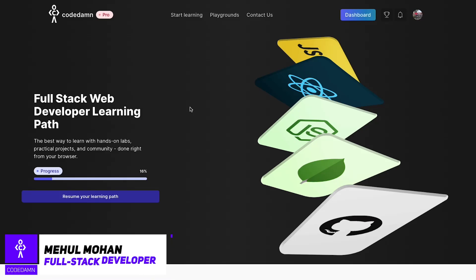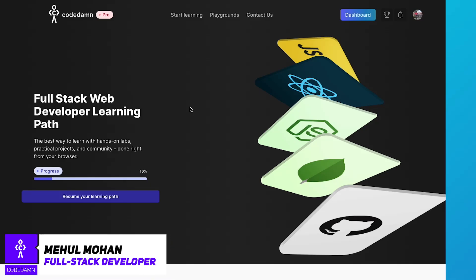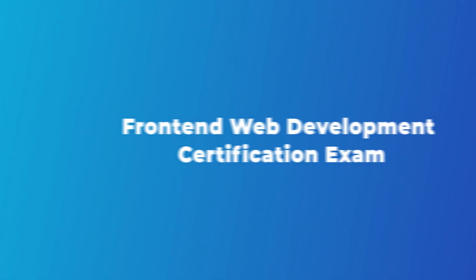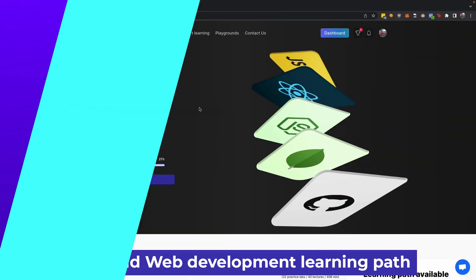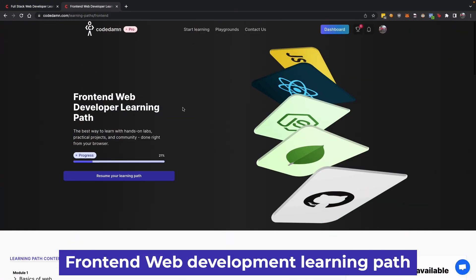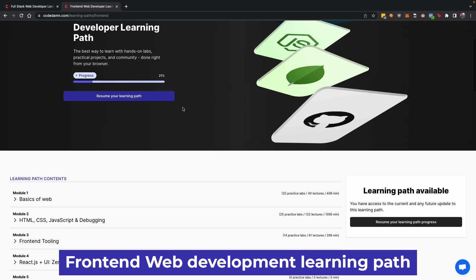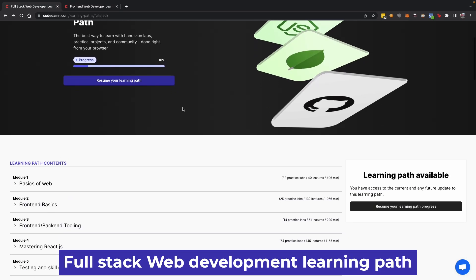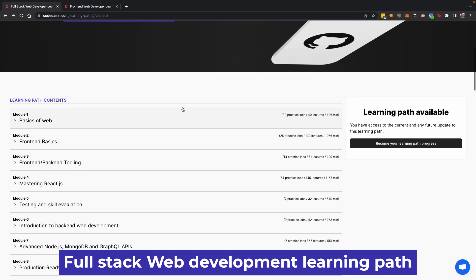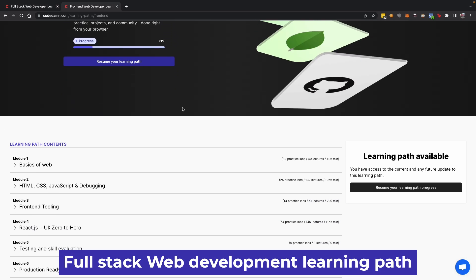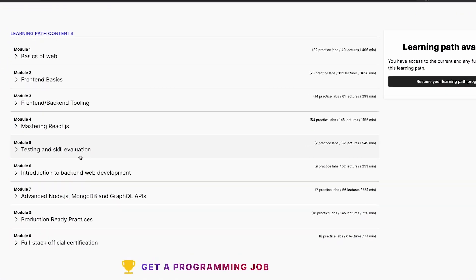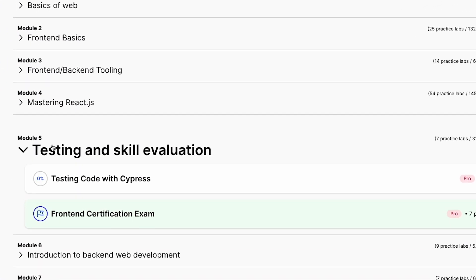Hey everyone, welcome back. In this video let's discuss the new front-end web development certification exam on Codedamn, which is part of the front-end development learning path as well as the full stack web development learning path. You get the exam for free if you're enrolled in any one of them.